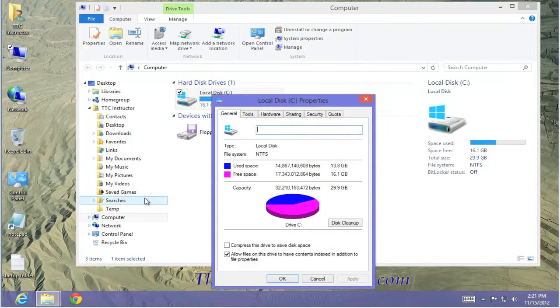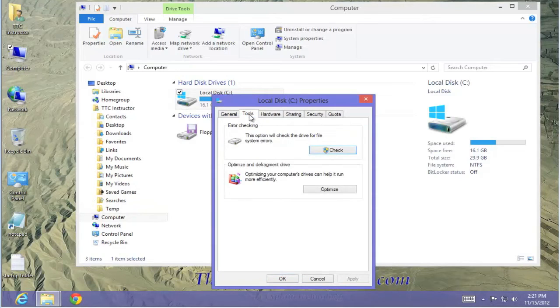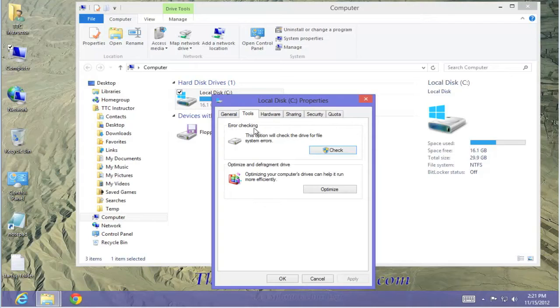From the Properties box, select the Tools tab. From the Tools tab, select Error checking. Select Check.